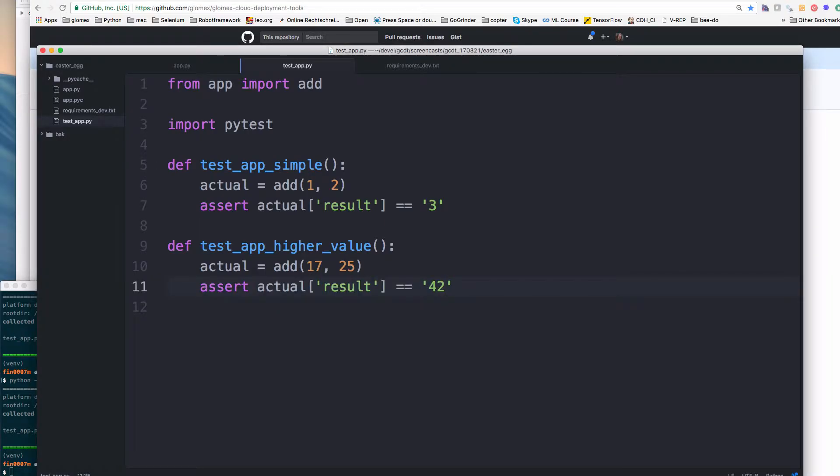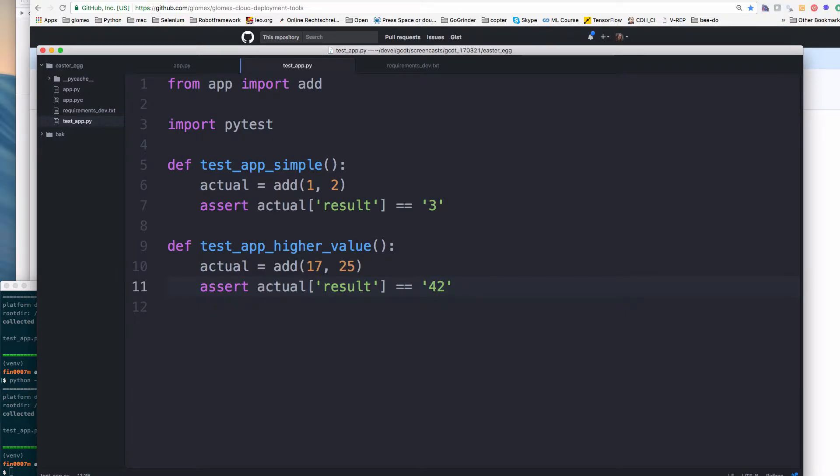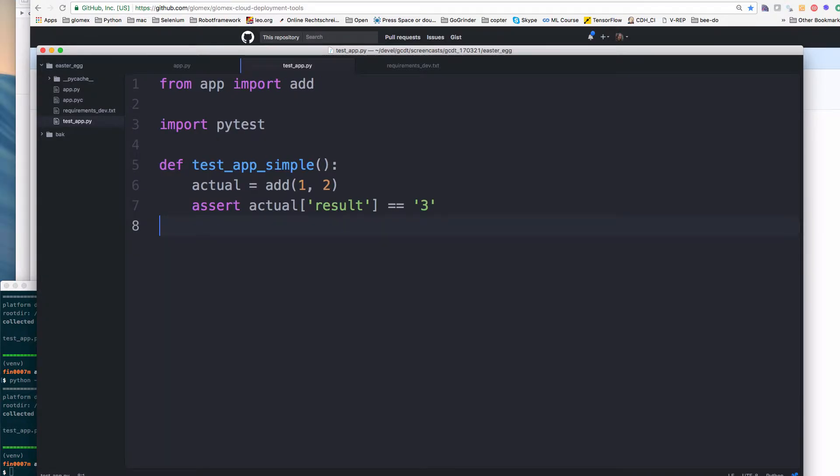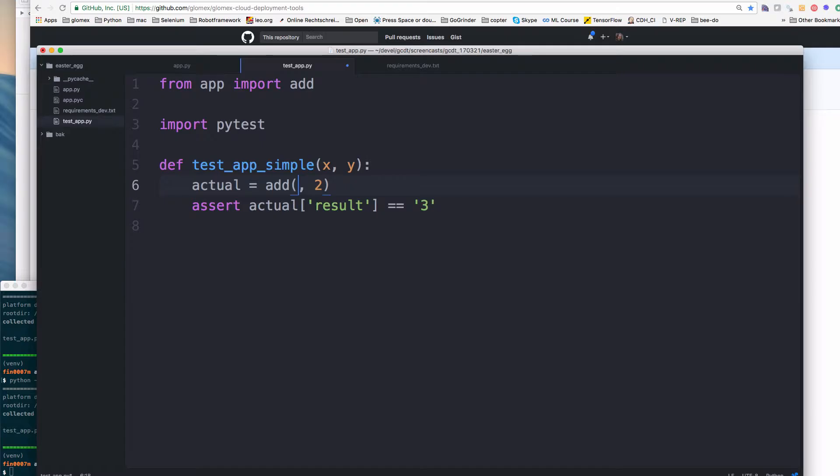But actually this is not so great. So we should find the Easter egg and the test should be red and highlight the Easter egg. So the problem is that the tests are weak. And I want to show you how to write more powerful tests. So let's change the implementation of our test. So we get rid of this one and do parameters here, so we are more flexible.